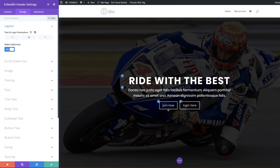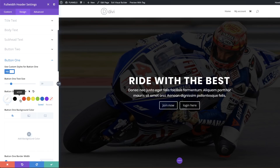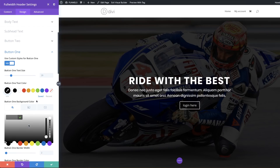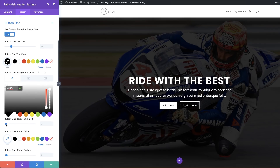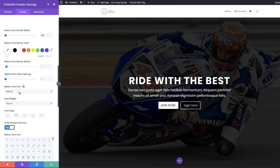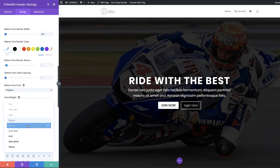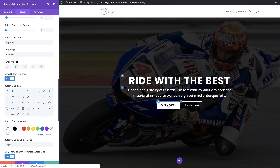Now let's customize the button colors. Click the brush tool to go to button settings. For Button One, set the text color to black and the background color to white. Remove the border width, then style the text: make it all caps, change the font to Poppins, and set the weight to Semi-Bold. You can also add an icon if you want, but I'll leave it as is.